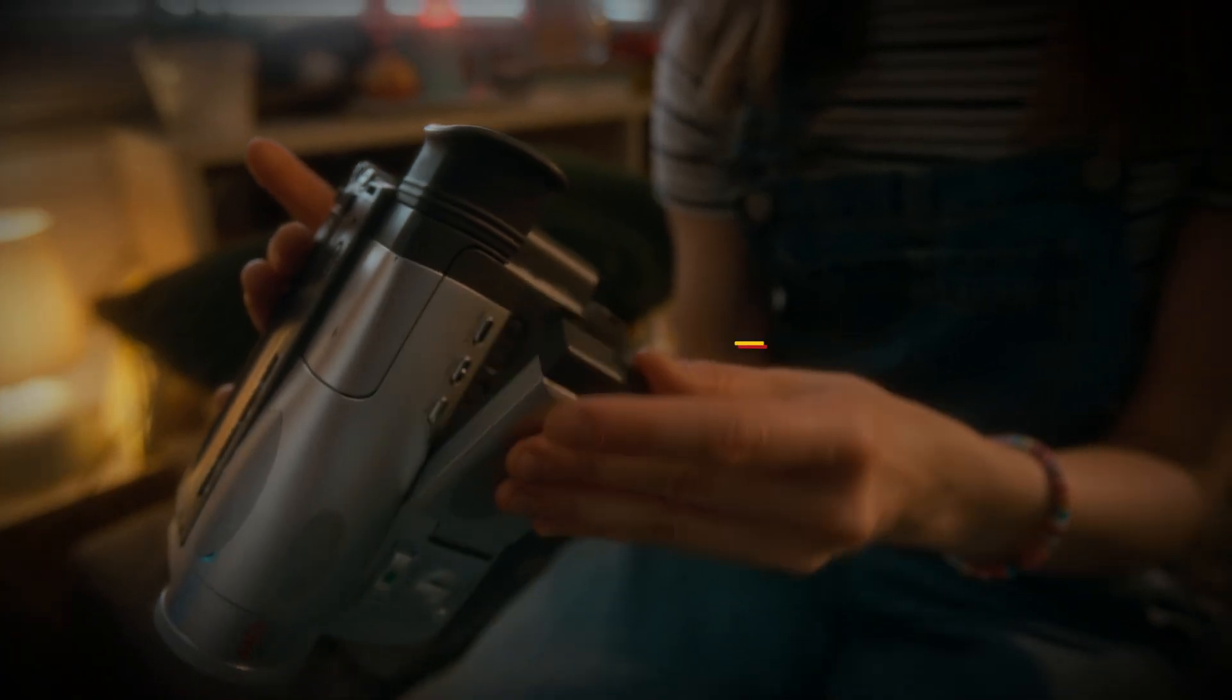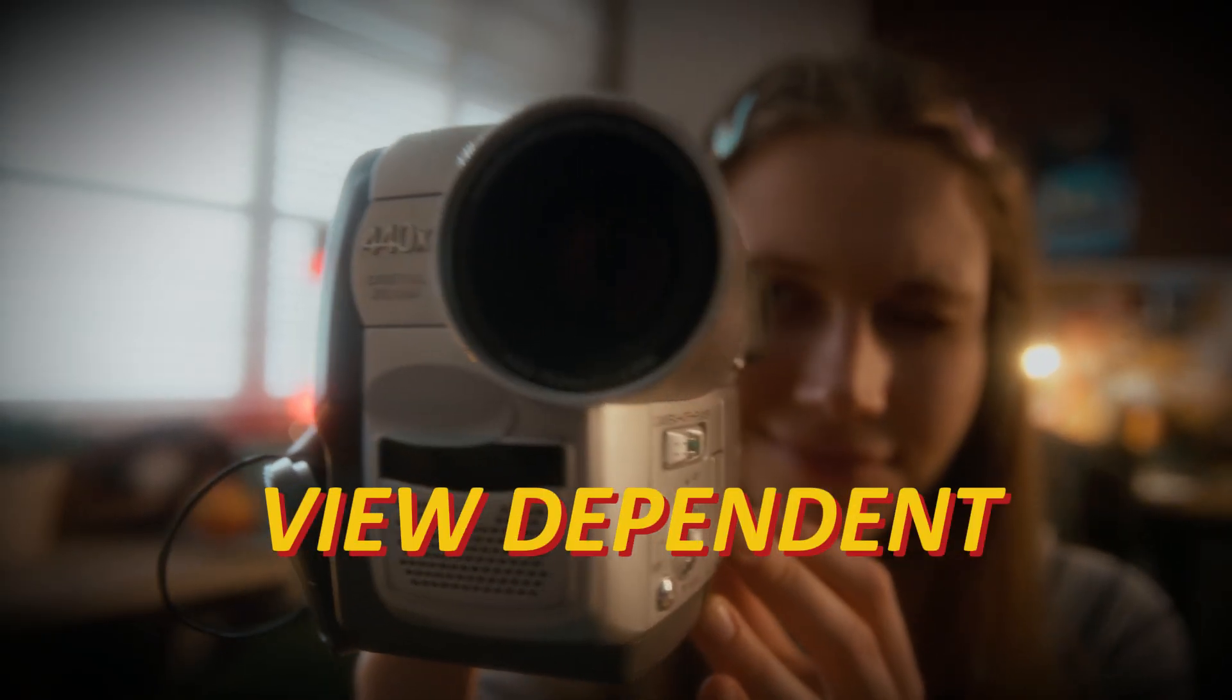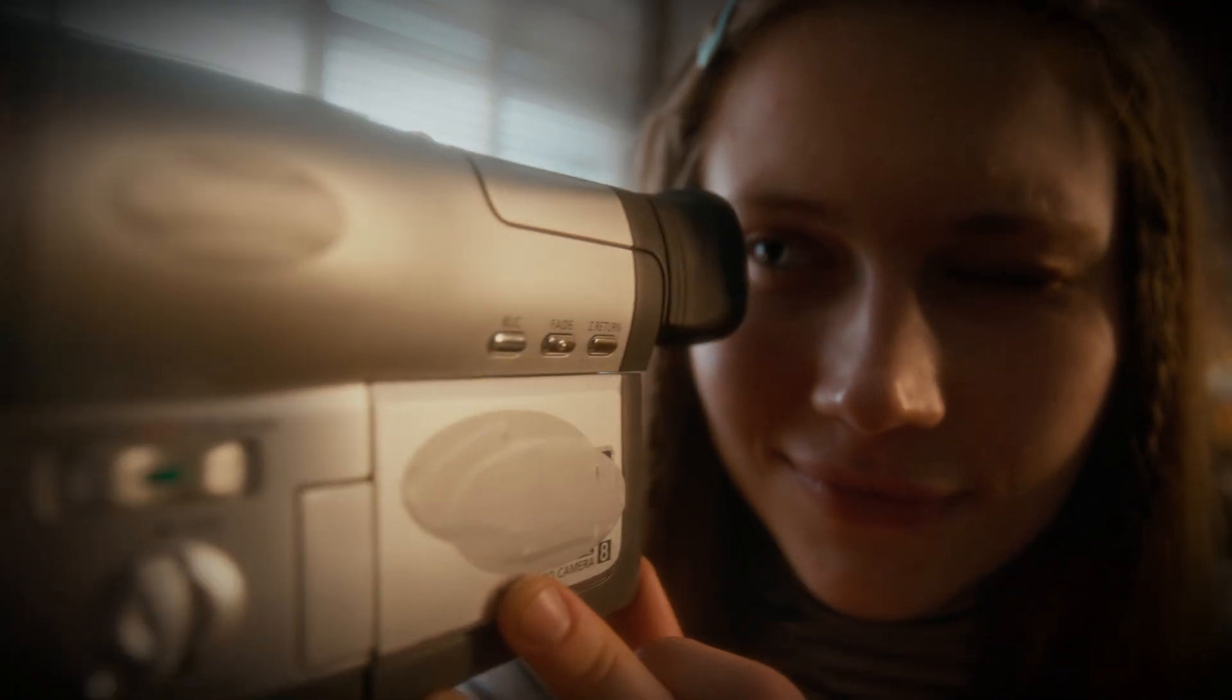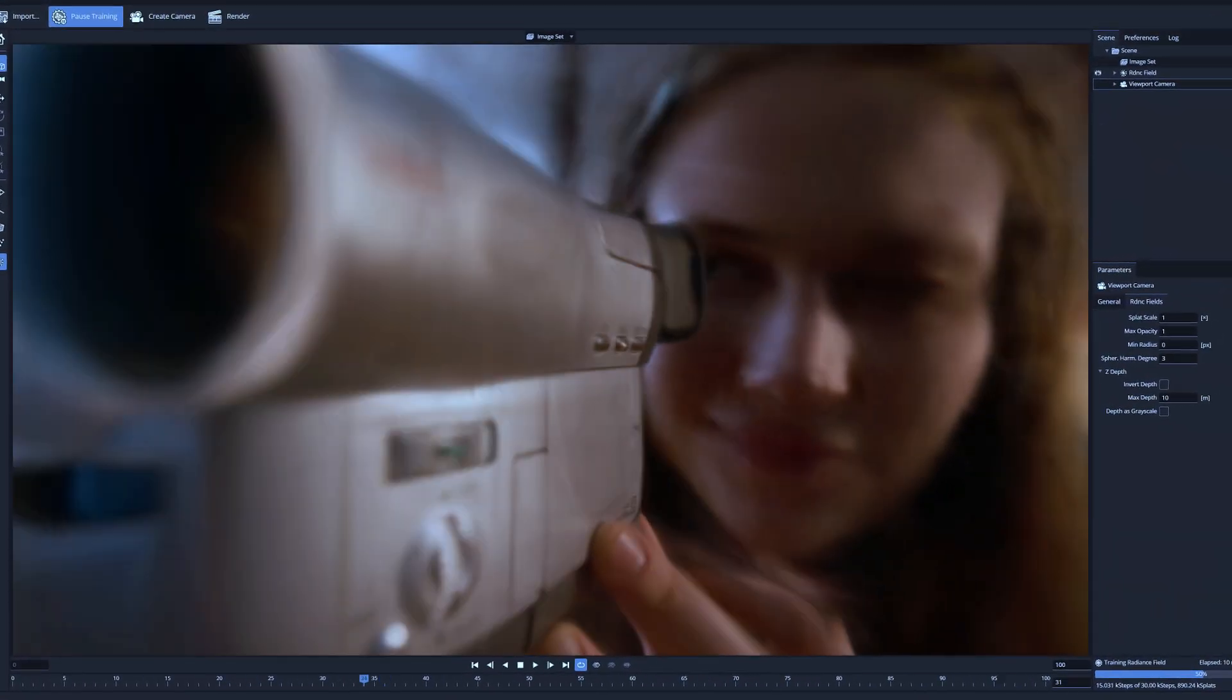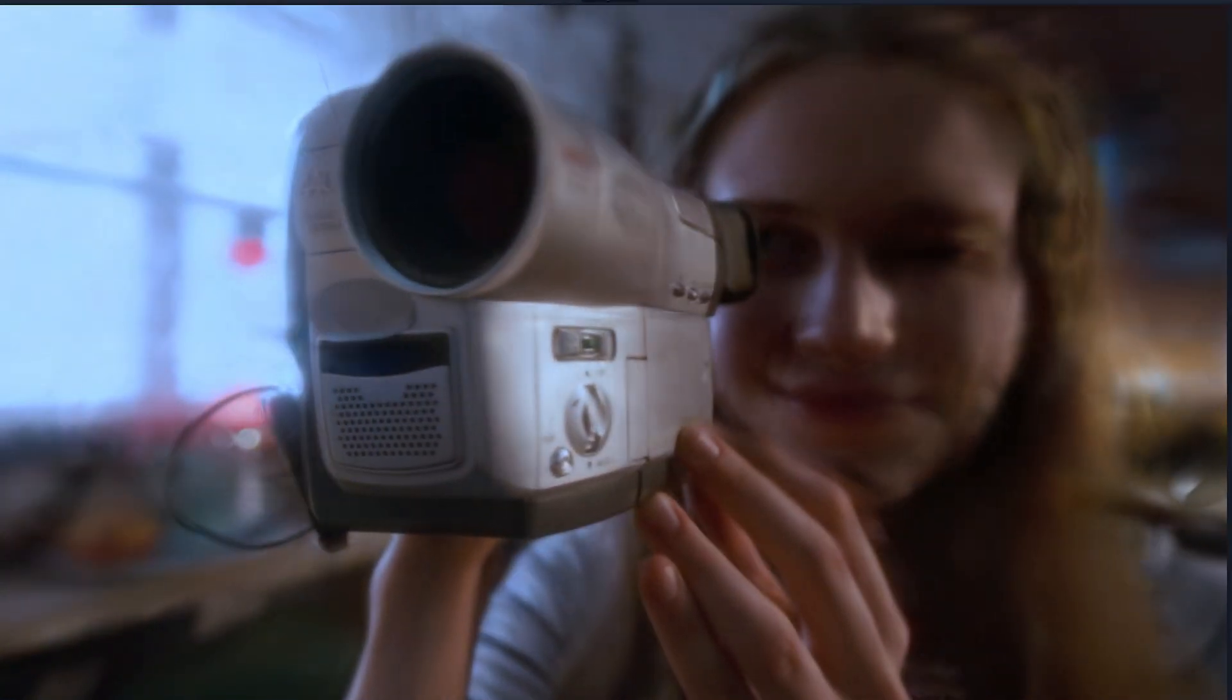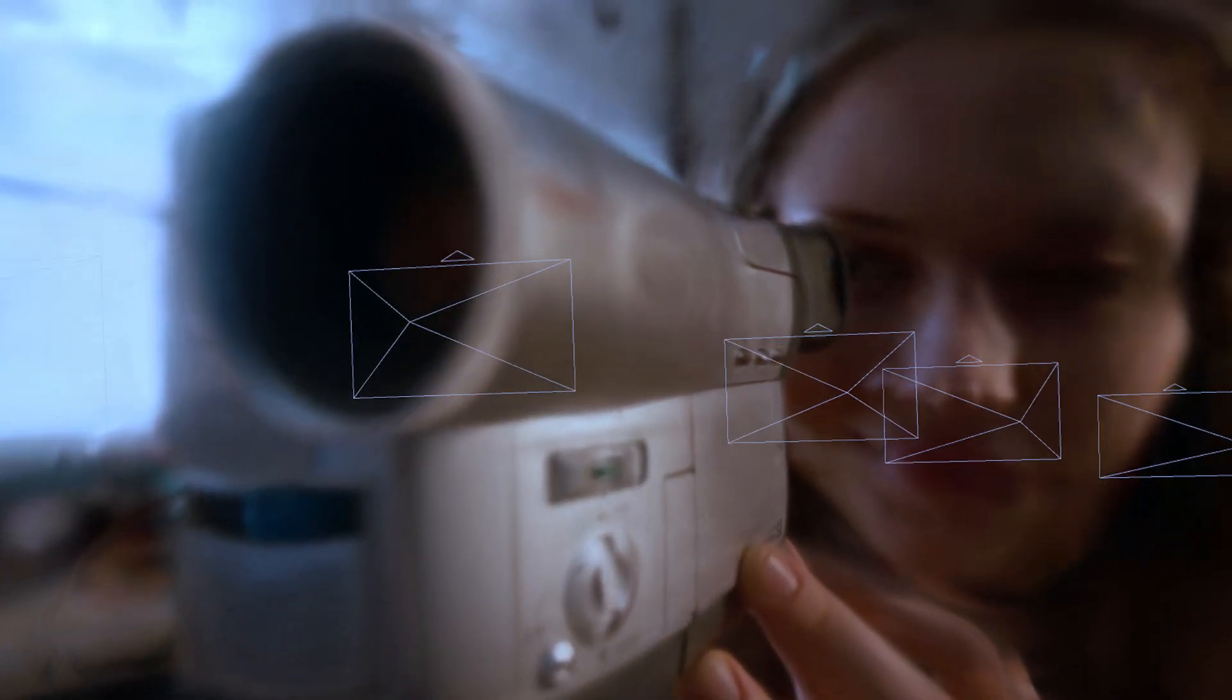As we know, 3D Gaussian splatting models are view-dependent models. This means that they look best from the exact camera angle from which they were captured. However, these image angles can give some leeway and it is possible to view the 3D model also from angles from which it wasn't actually shot.